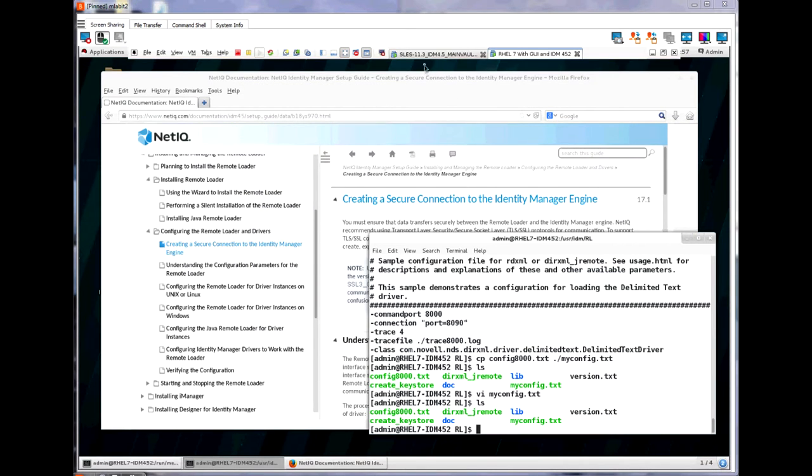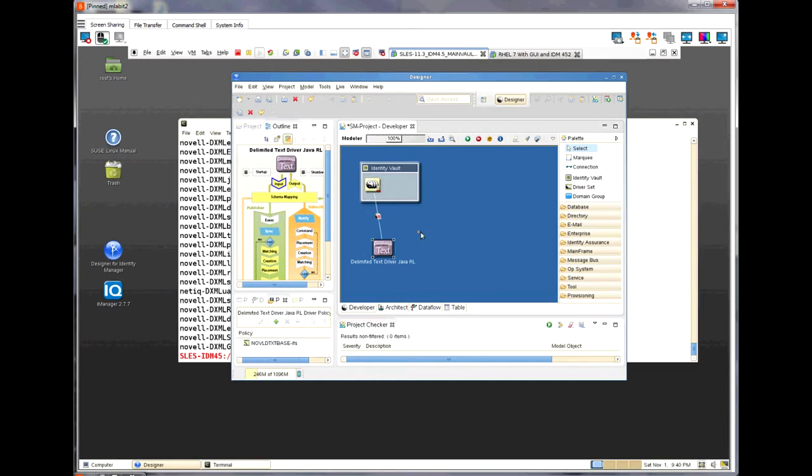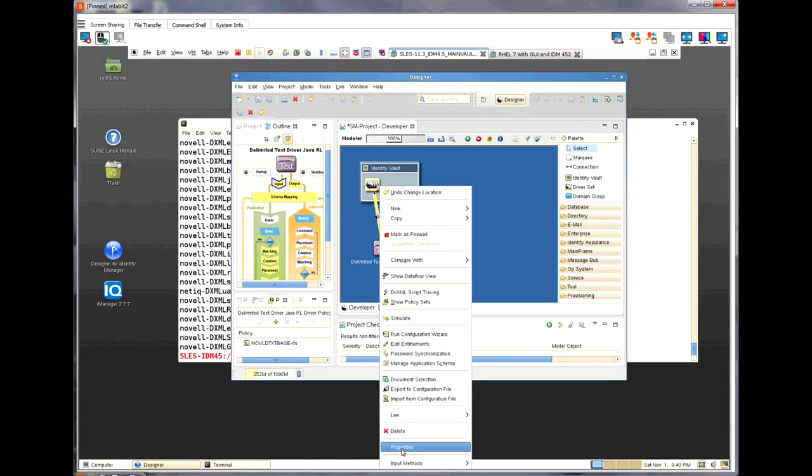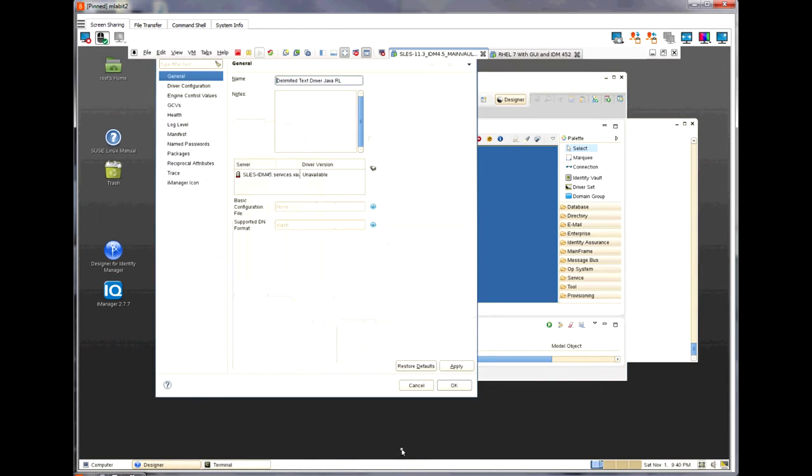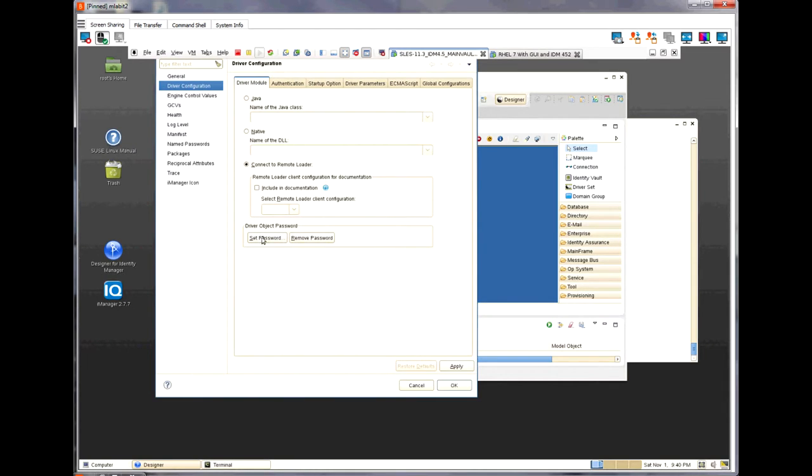First, I am going to go over to our engine server and use designer to set the remote loader password and the driver object password. These are passwords that get set so both the drivers and the remote loader can log into each other. In designer, I am going to go through the properties of the driver. During the installation of the driver and designer, you are asked to create both the driver object password and the remote loader password. Those passwords would work, but I am going to show you how to change them on an already configured driver.